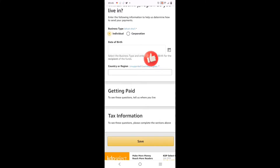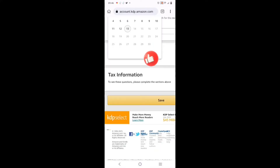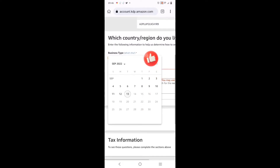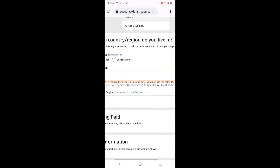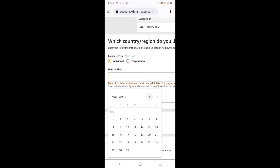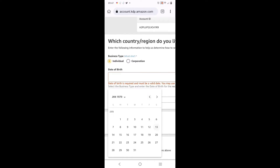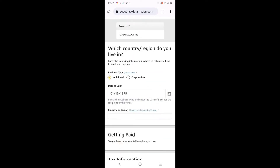This is a platform where you publish and get paid, so they need your information. My date of birth - the business type should be 'Individual'. If you're a corporate organization you can go for 'Corporate', but individual is what my account is about. It's a personal business, so it's individual.